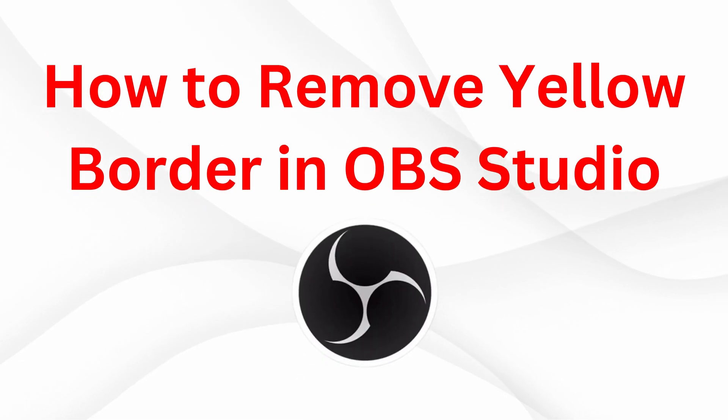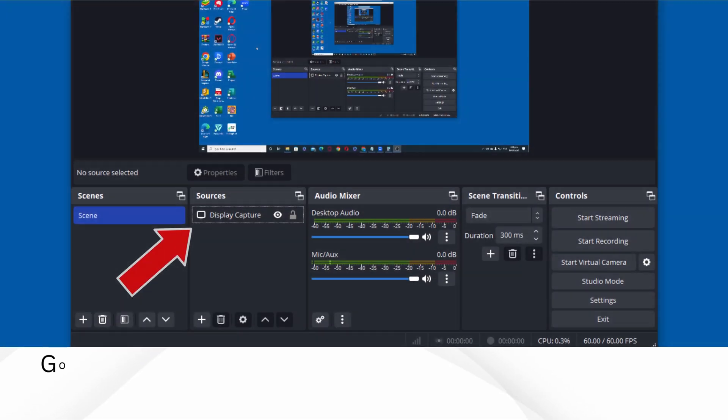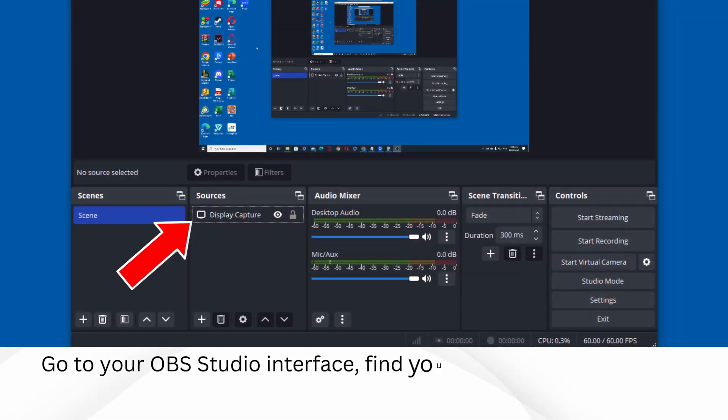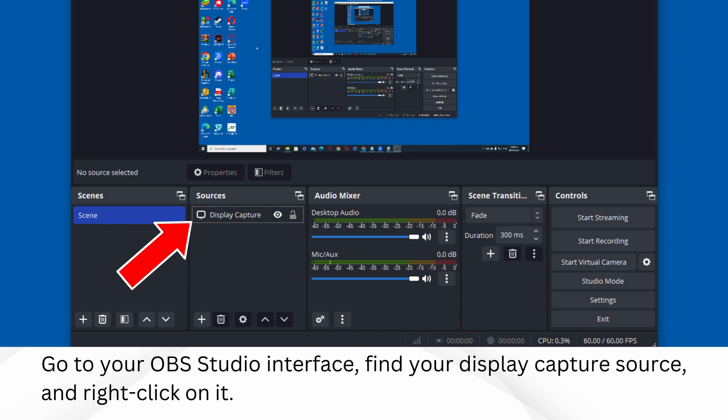How to remove yellow border in OBS Studio. Go to your OBS Studio interface, find your display capture source, and right-click on it.